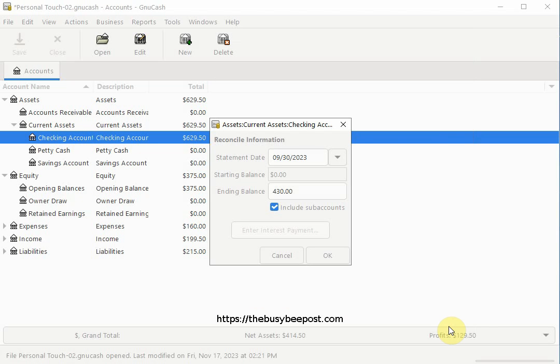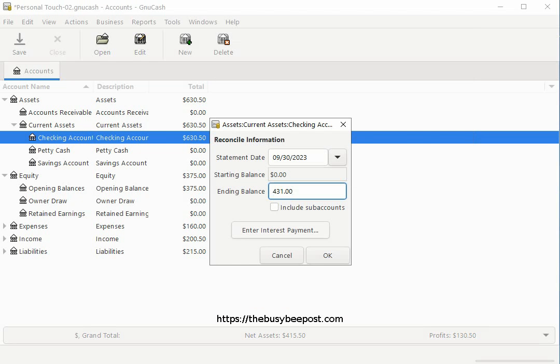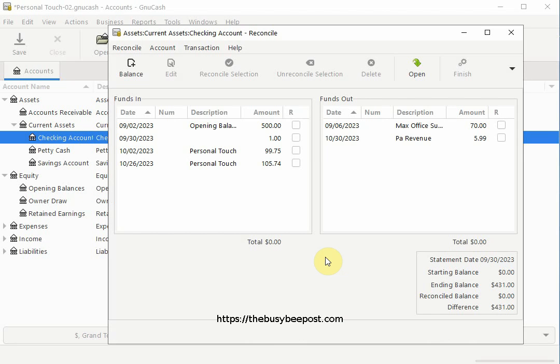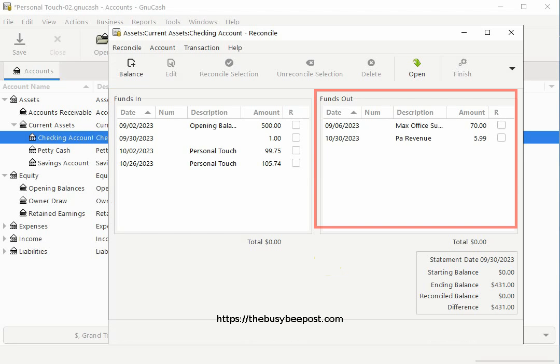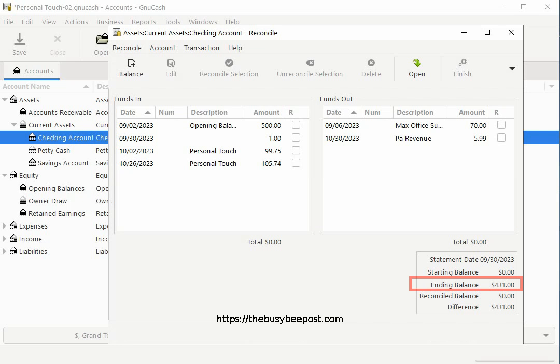Back on the reconcile information dialog box, I can see the $1 interest has been added to the ending balance. It was $430 and now it's $431. I will select OK to proceed to the reconcile window. Here on the reconcile screen, you have funds in which are your deposits and funds out which are your withdrawals. On the bottom you can see I have an ending balance of $431 and nothing has been reconciled so therefore the difference is also displaying $431.